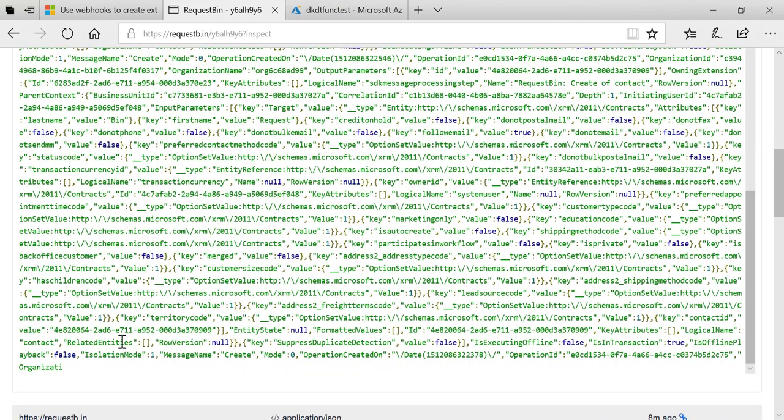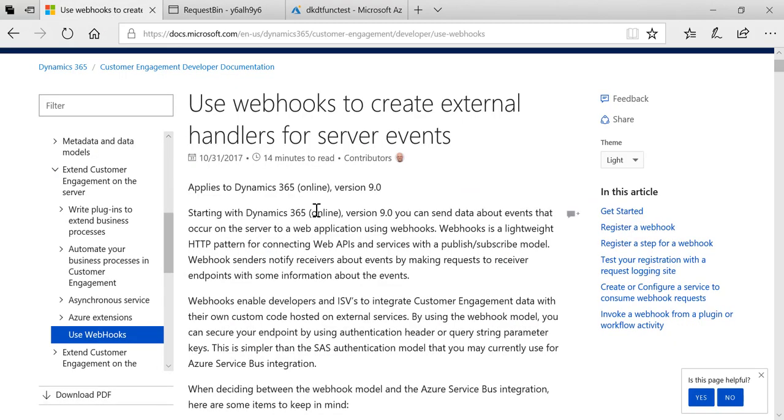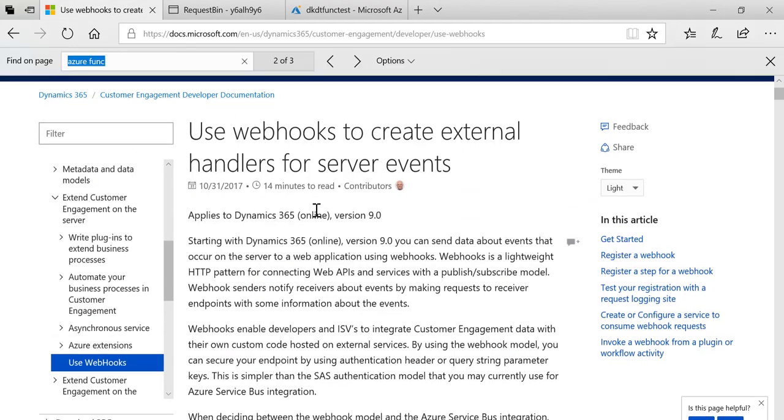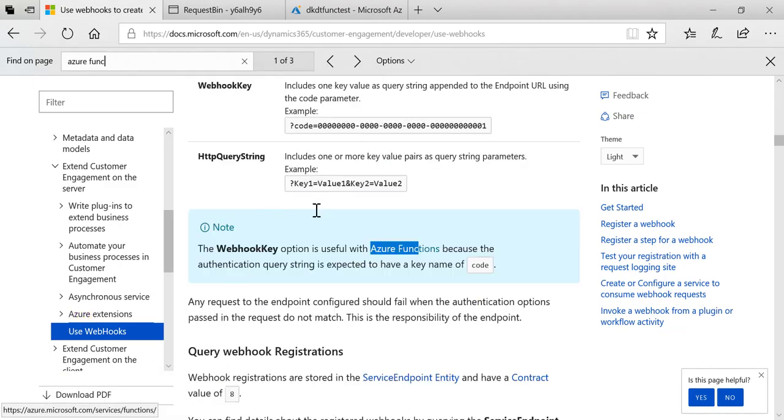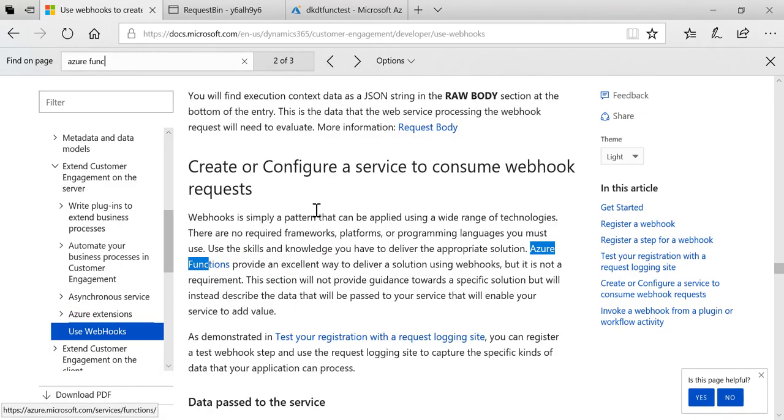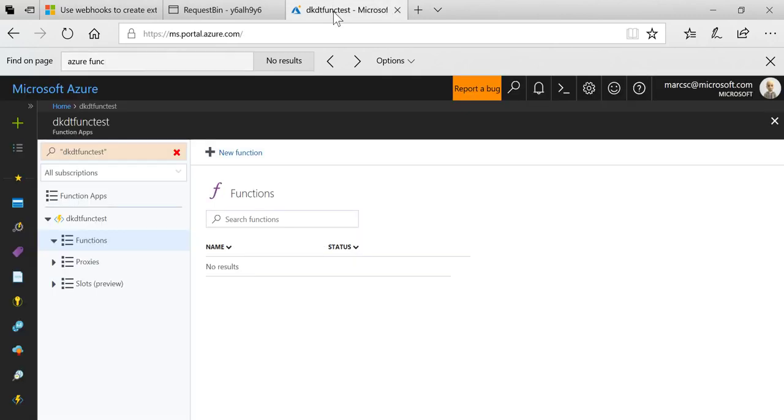At that point in the documentation, Azure Functions provide an excellent way to deliver a solution using webhooks, but it's not a requirement because webhooks are a well-known approach used in the industry. But it just so happens that Azure Functions are a great way to create a webhook endpoint that can execute some code. Let's go over to an Azure subscription I have here. Let's create an Azure Function.